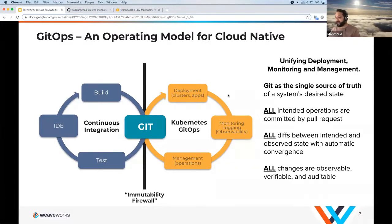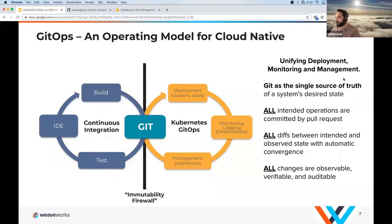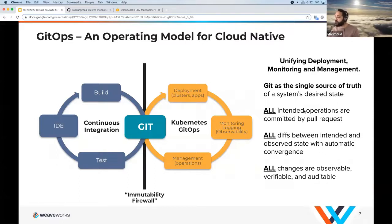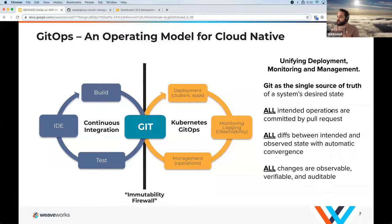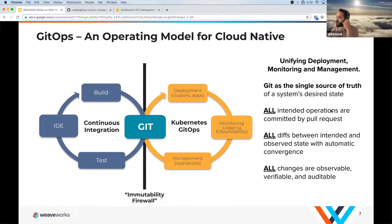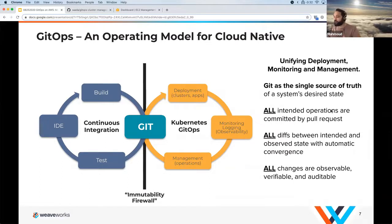The idea here is that Git becomes the immutability firewall, unifying deployment, monitoring, and management. Git is the source of truth for everything in your system — all operations can be committed via pull requests and audited through Git history. All diffs of the observed state or any drift between the desired state and the current state are automatically converged through the agents we talked about.